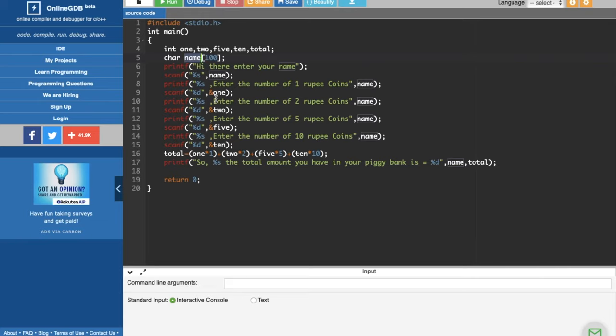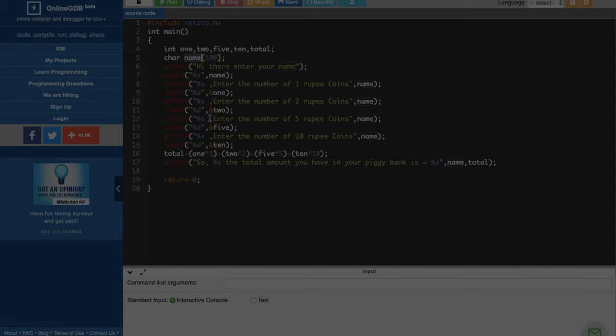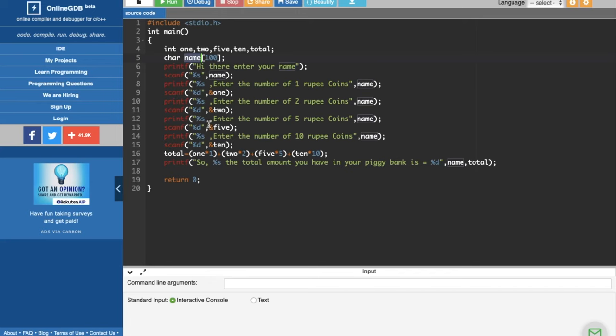But after that is going to scanf. Now it will put %s, your name, please enter 1 rupee coins. Then after that will come %s, enter 2 rupee coins and 5 rupee coins. Now these are all the statements as you see, it's written right there. That's %d and s.